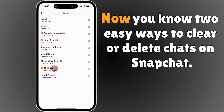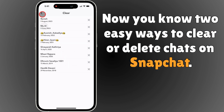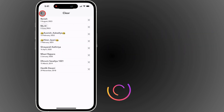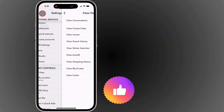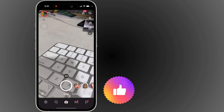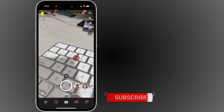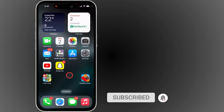That's it. Now you know two easy ways to clear or delete chats on Snapchat. If this helped, give it a thumbs up and subscribe to Free Tech Guide for more quick tutorials. Thanks for watching.